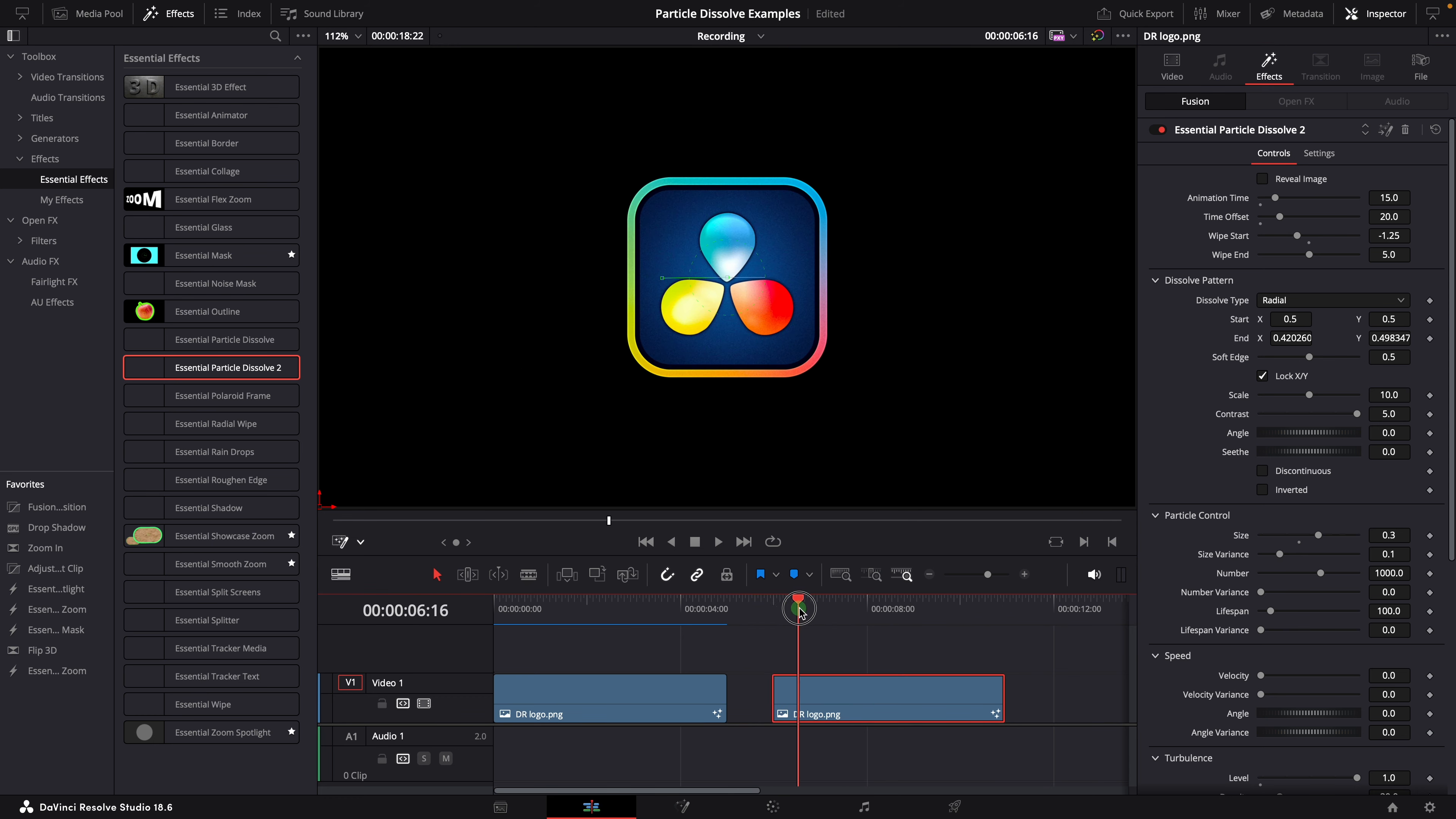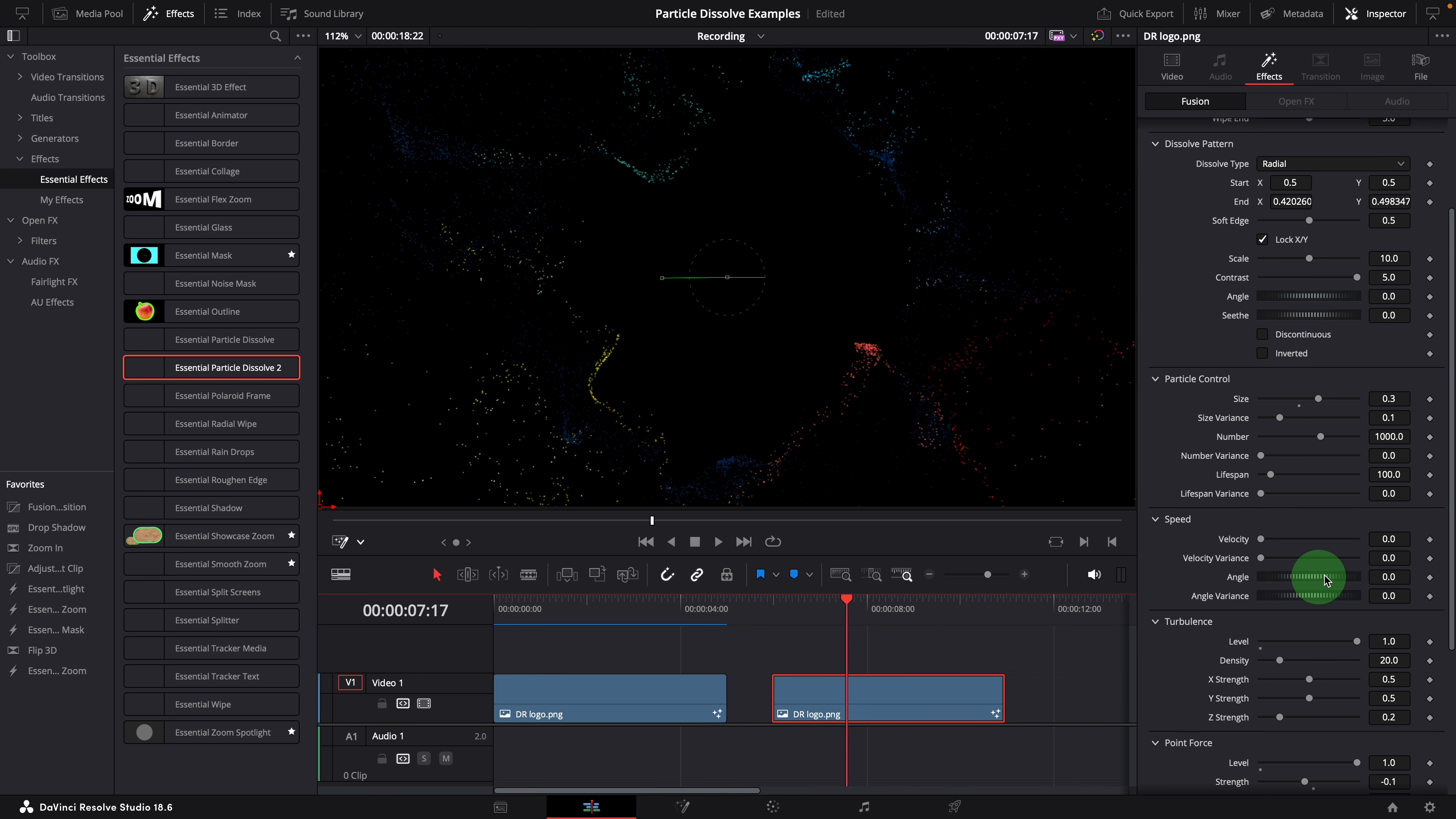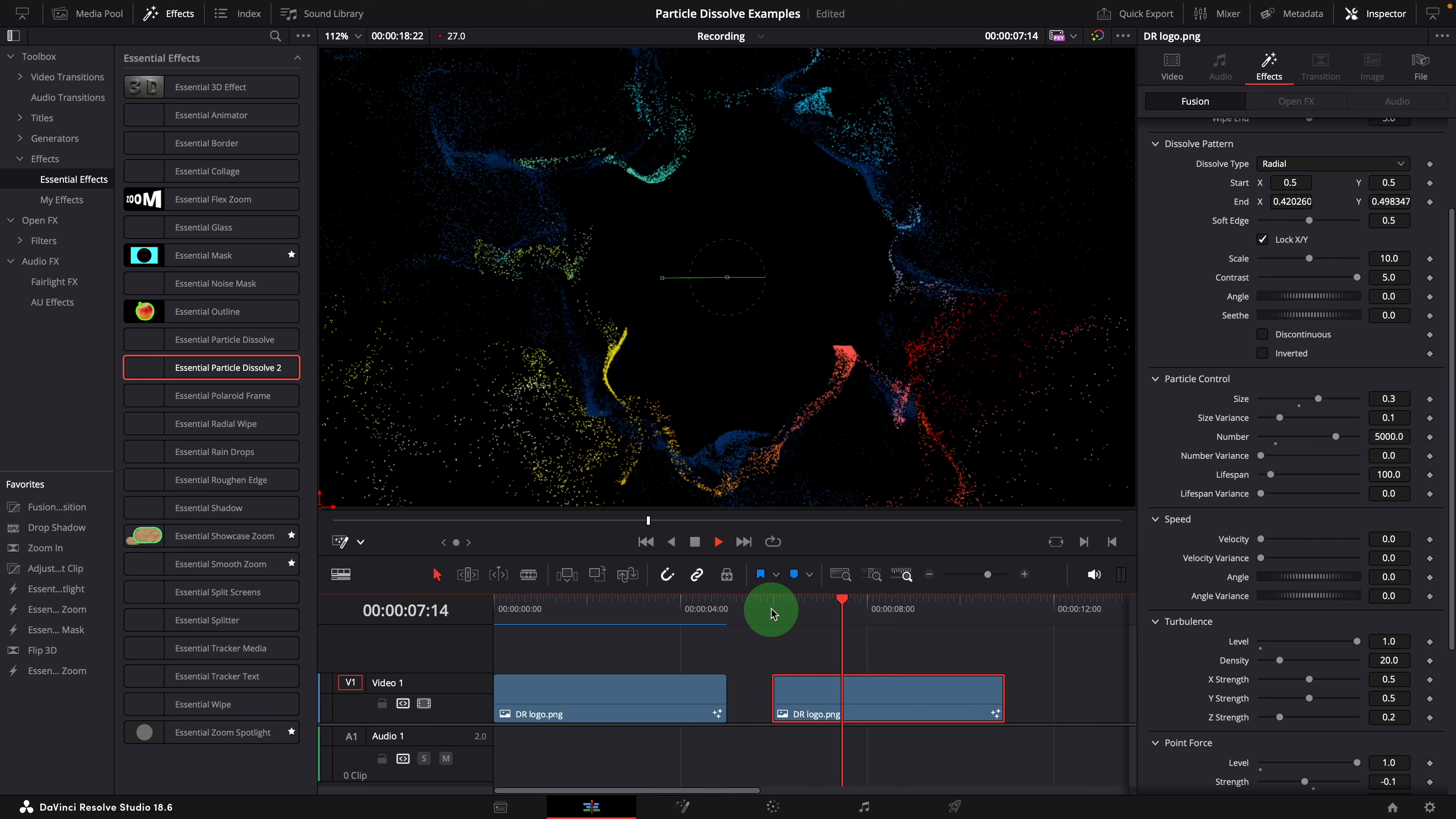Another thing is the number of particles. It feels a bit too little. We can change the number from 1000 to 5000. All right, this is how we create the explosion effect using the particle dissolve effect template.